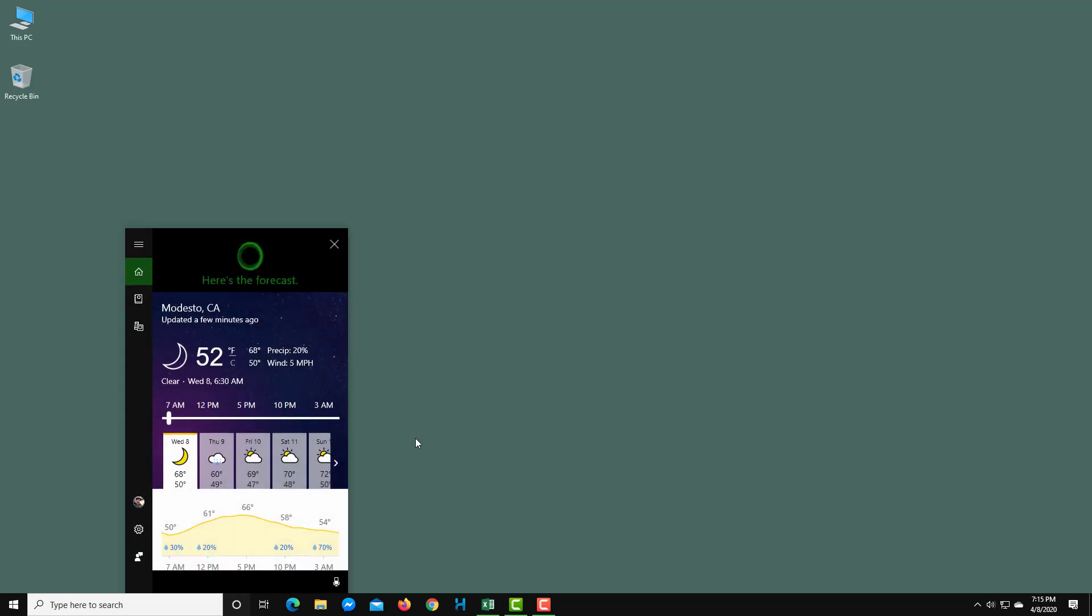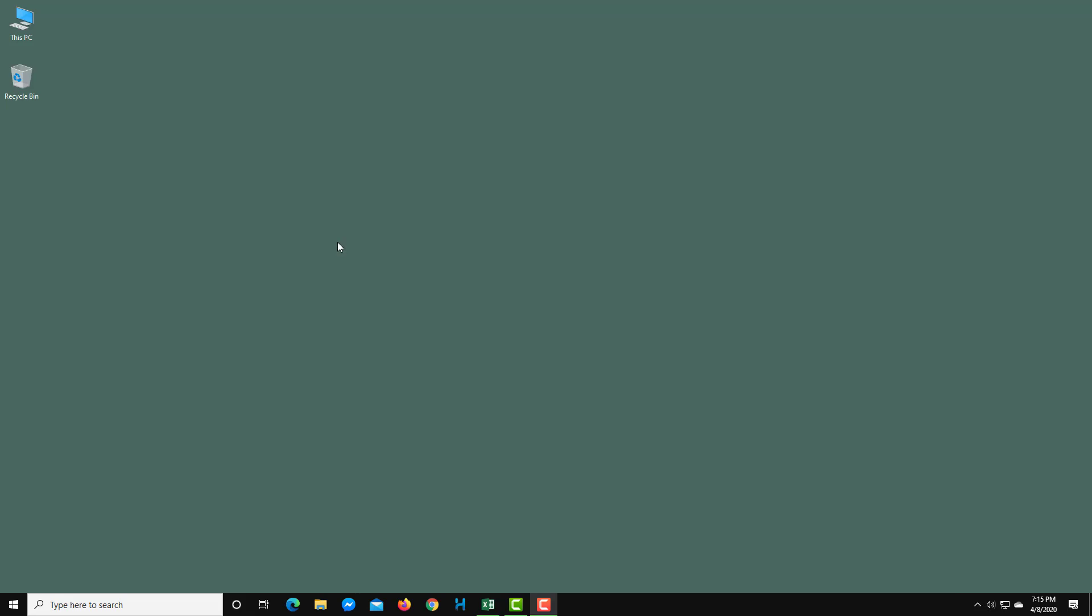The forecast shows mostly cloudy skies with a high of 68 and a low of 50 with a slight chance of rain. So it shows me the weather. That's how you can work with Cortana.